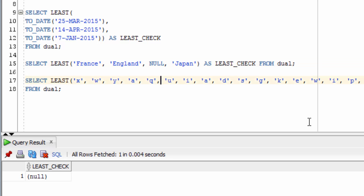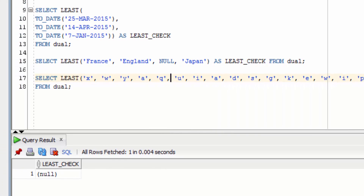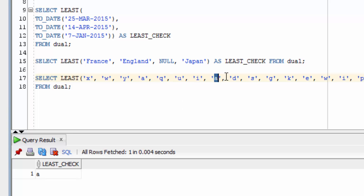Finally, let's see what happens if we have a long list of LEAST parameters. These are all single letters. When we run the function, you can see the value returned is a lowercase 'a', because that is the earliest letter when the values are sorted alphabetically. So that's how you can use the LEAST Function in Oracle SQL.